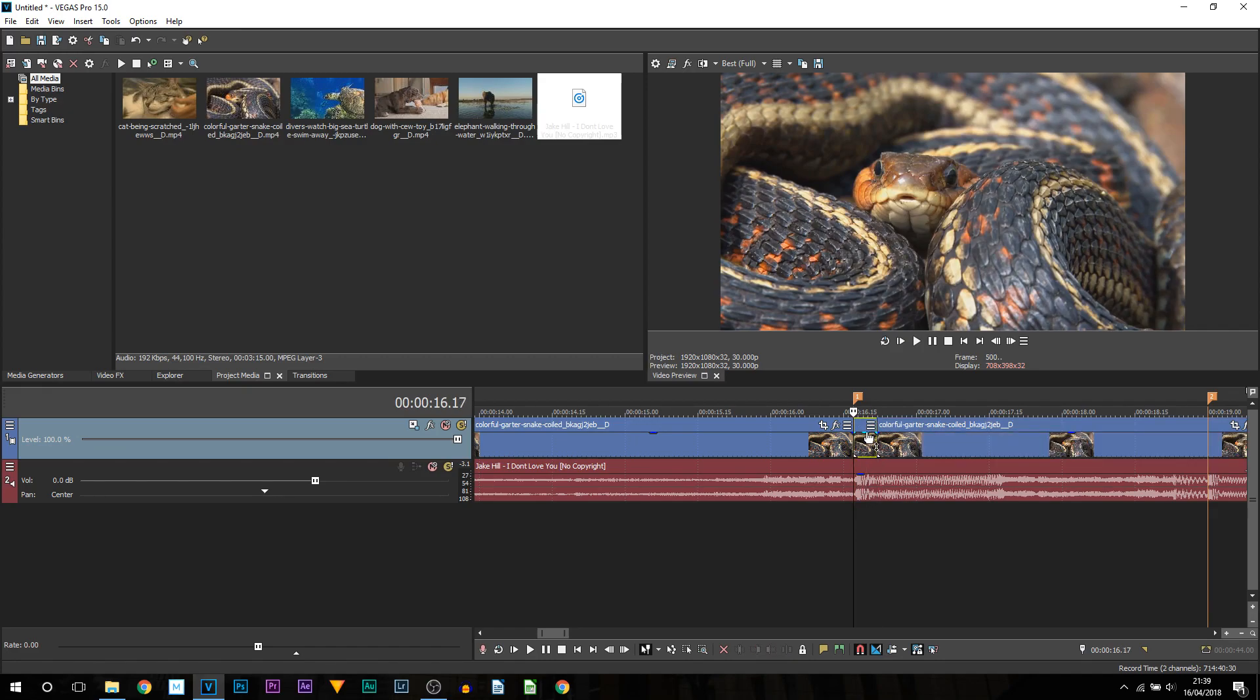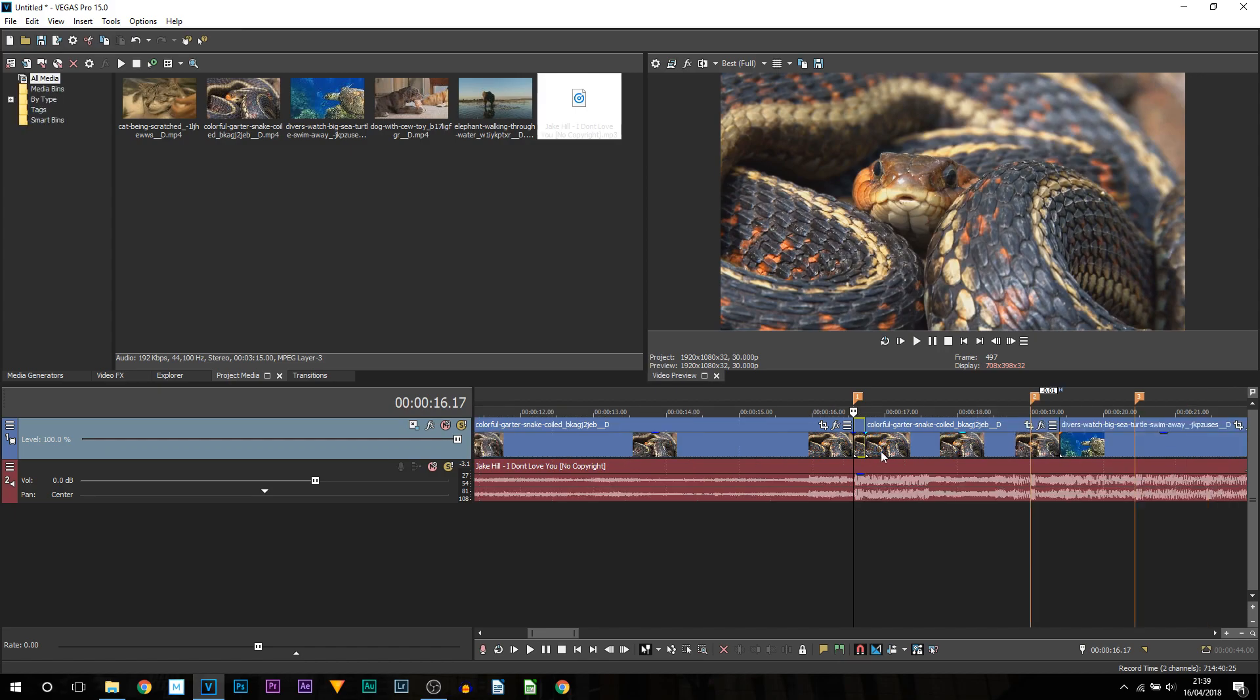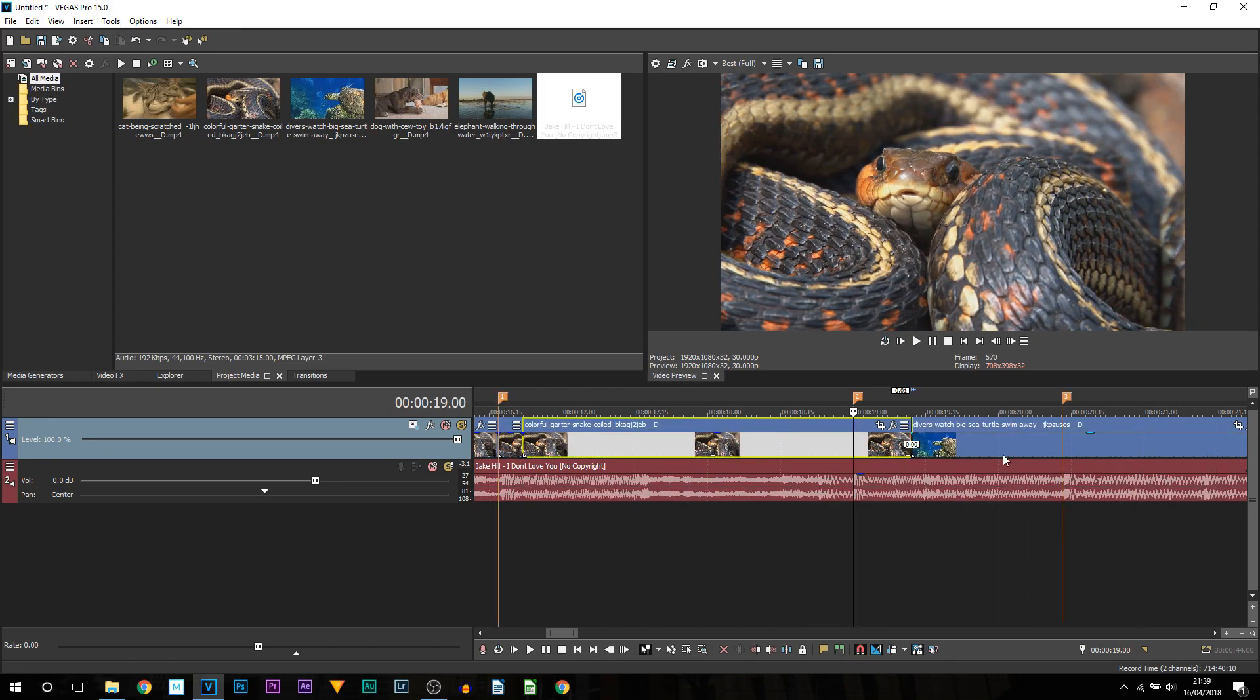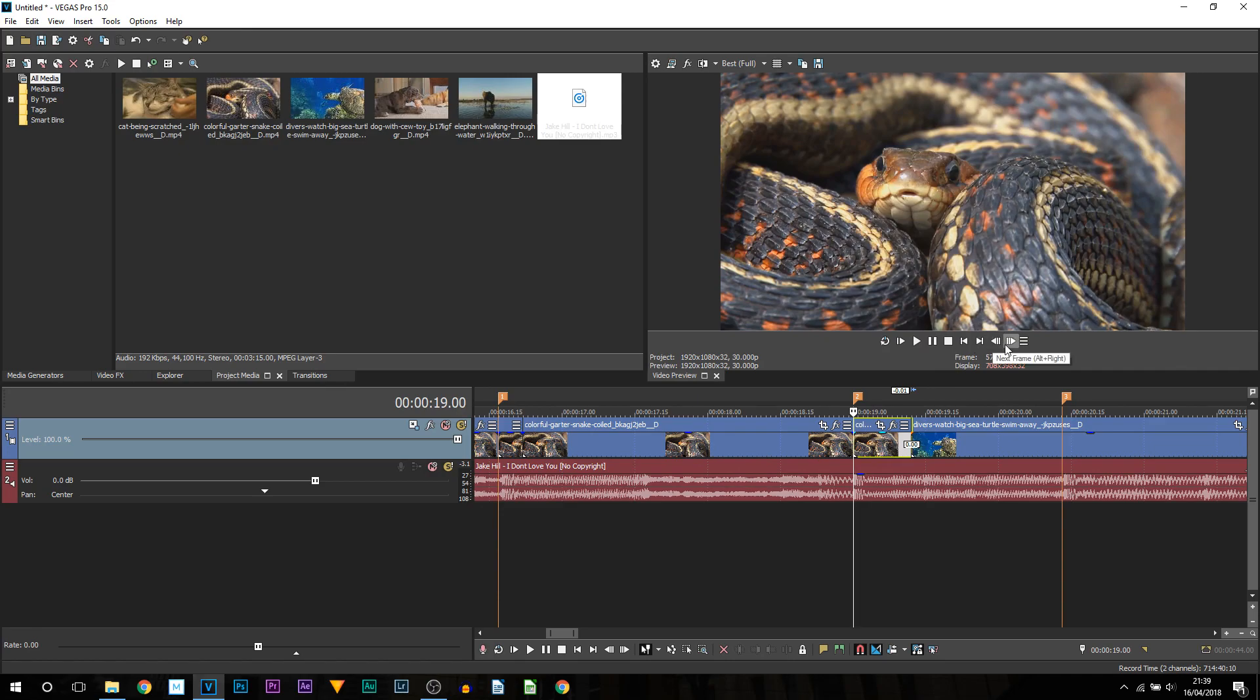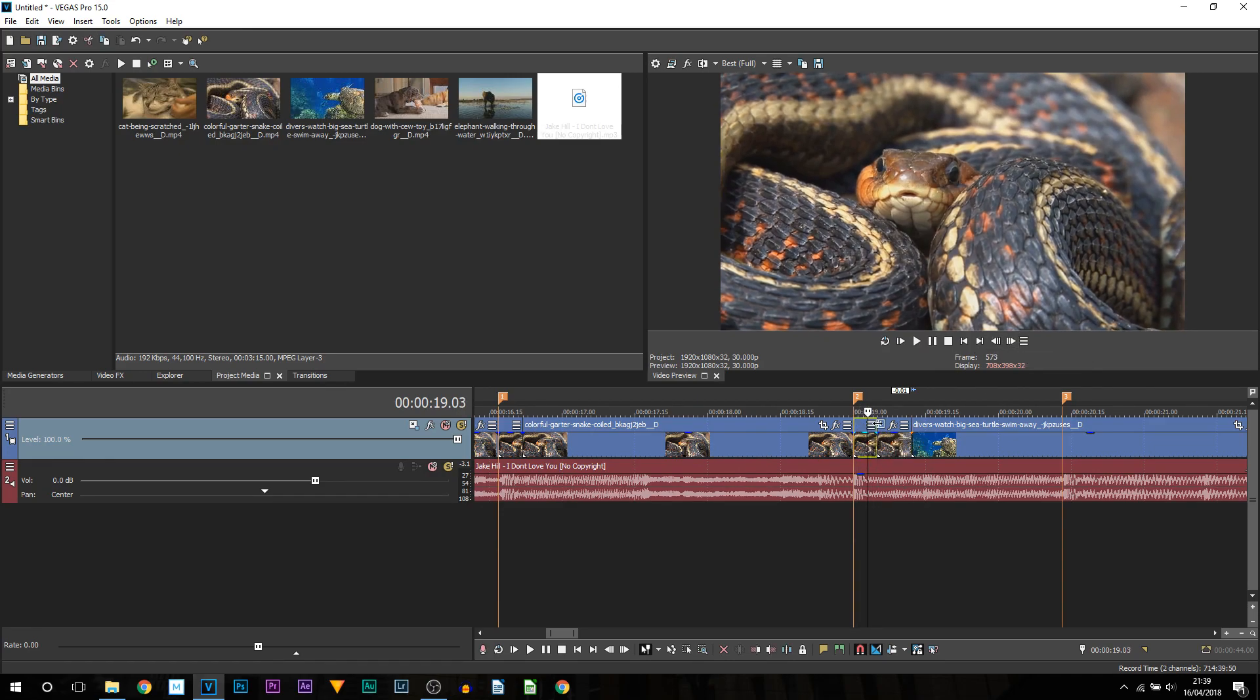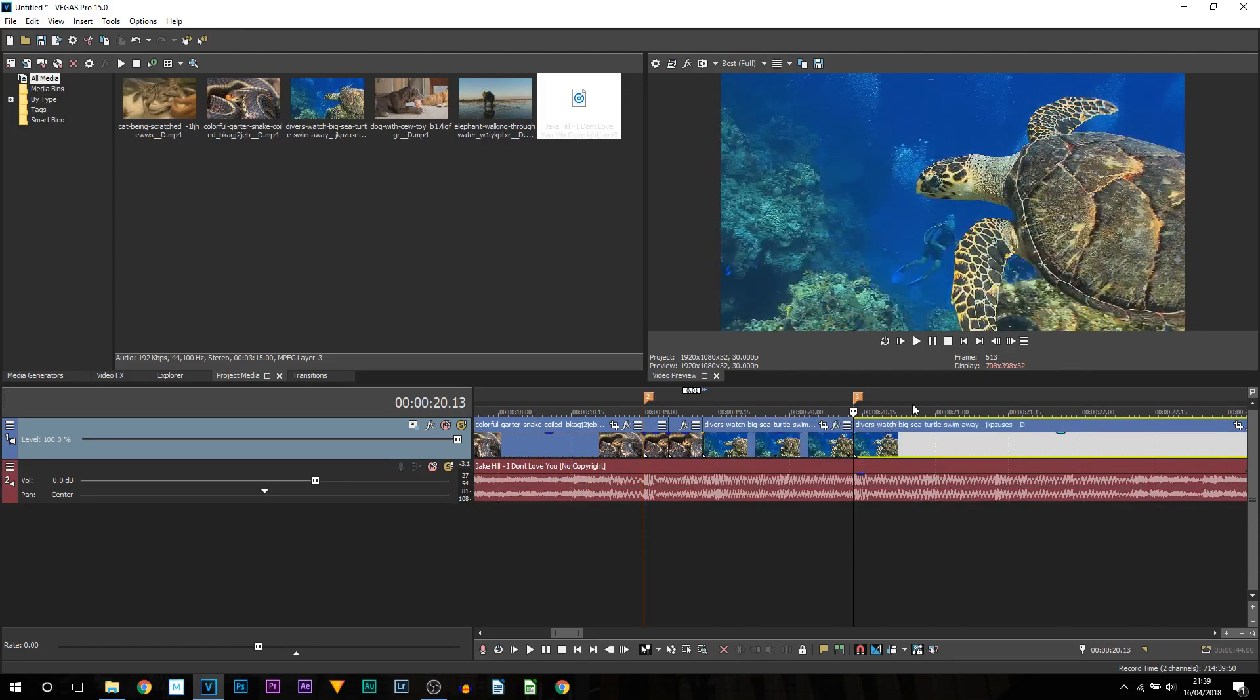As you can see we now get this little clip section out. I'm then going to come across to the next marker and do the exact same thing. So I'm going to press S on the keyboard. I'm then going to come across 5 frames and I'm going to press S on my keyboard again to split so then we have this clip. So I'm just going to do this for the rest of the clips very quickly.